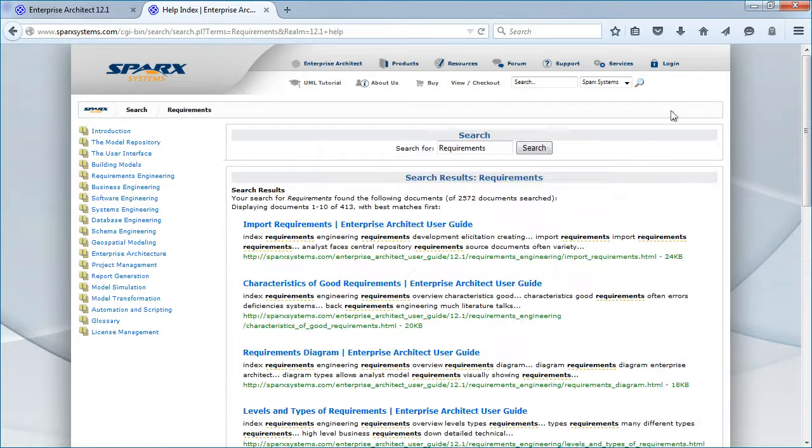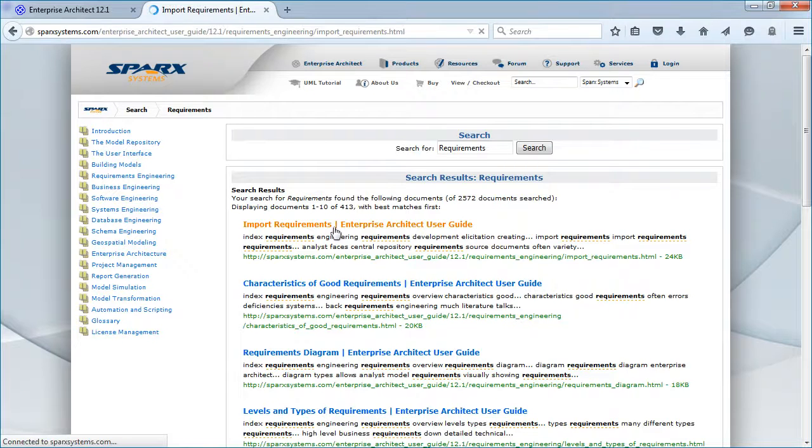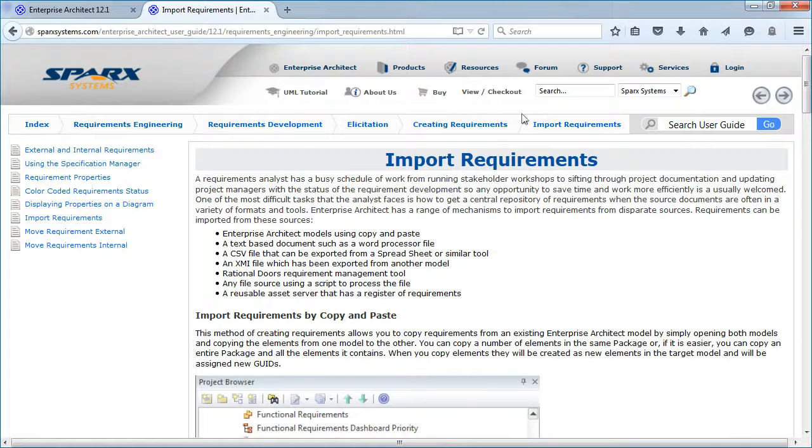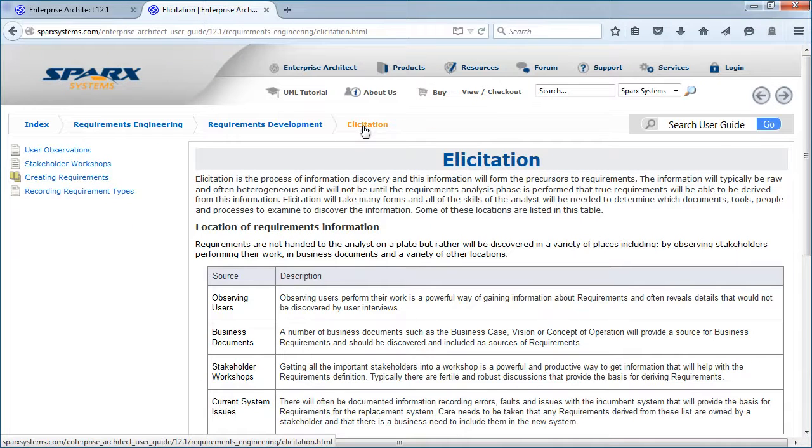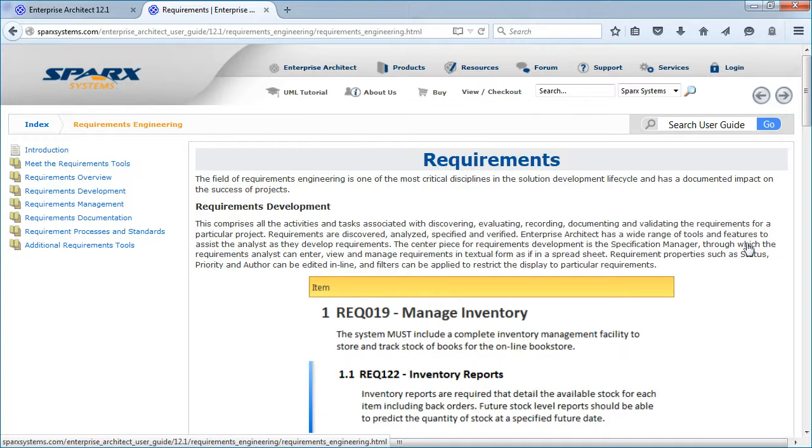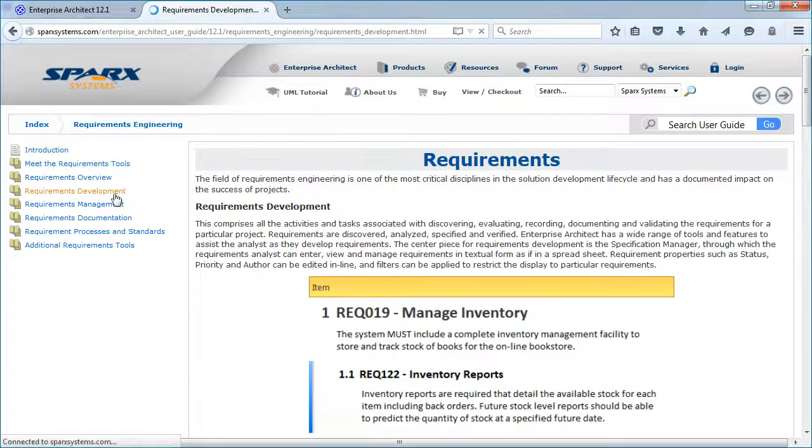The Enterprise Architect User Guide has been redesigned to make it easier to search and navigate. By default, it will be accessed via the internet. Breadcrumbs help to simplify navigation, placing each topic in context.